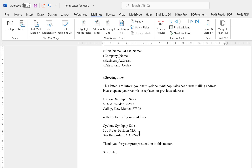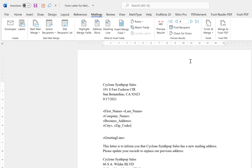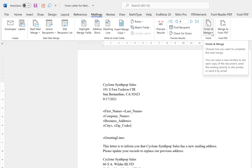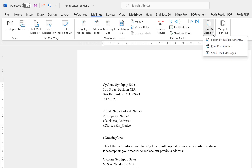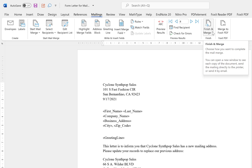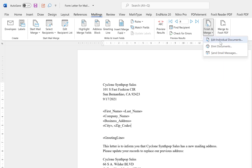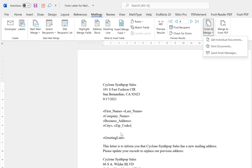Once satisfied, click 'Finish Mail Merge.' You have options to edit individual documents for each of the 62 recipients, to print the document, or to send via email. Clicking 'Send Email Messages' will send a personalized email to all 62 recipients — each will receive a different letter with their own details, all with one click.